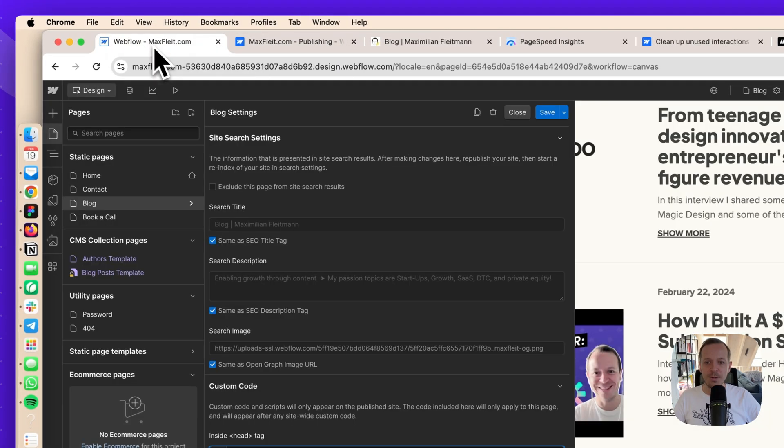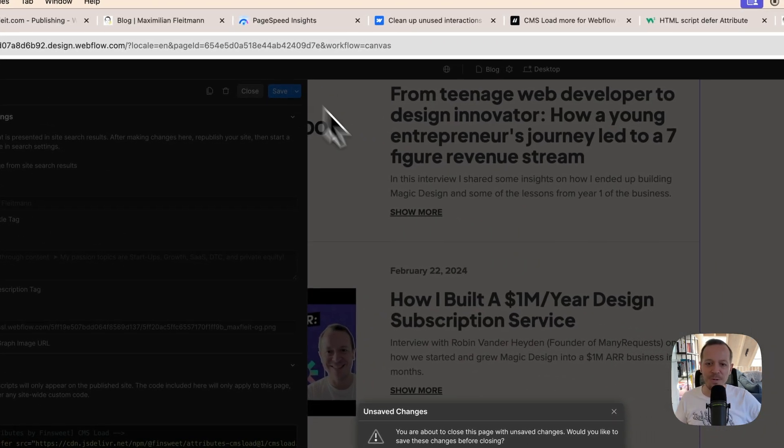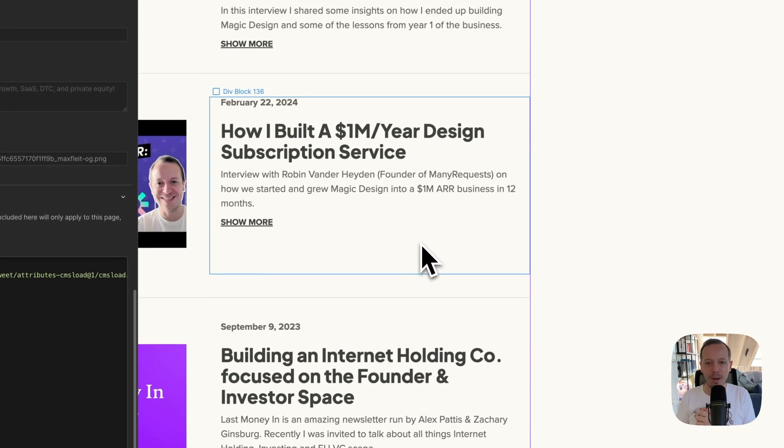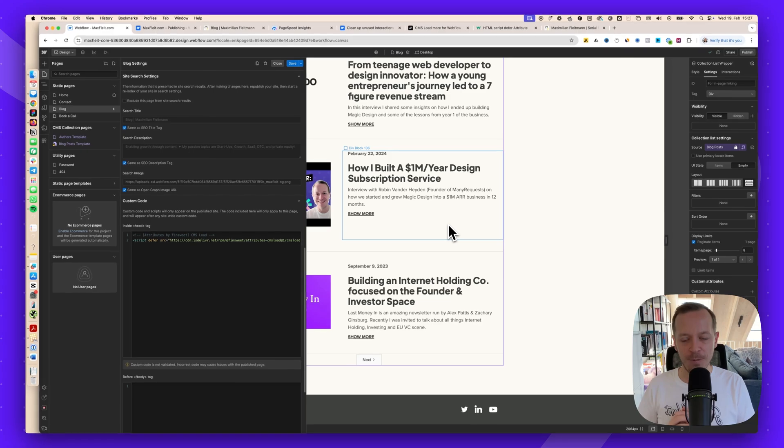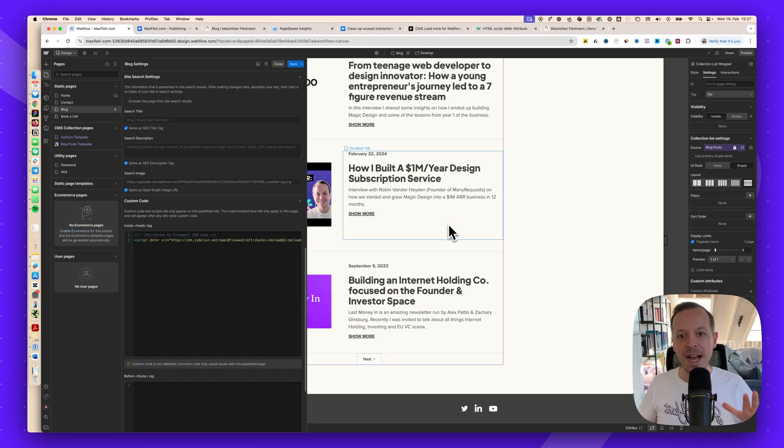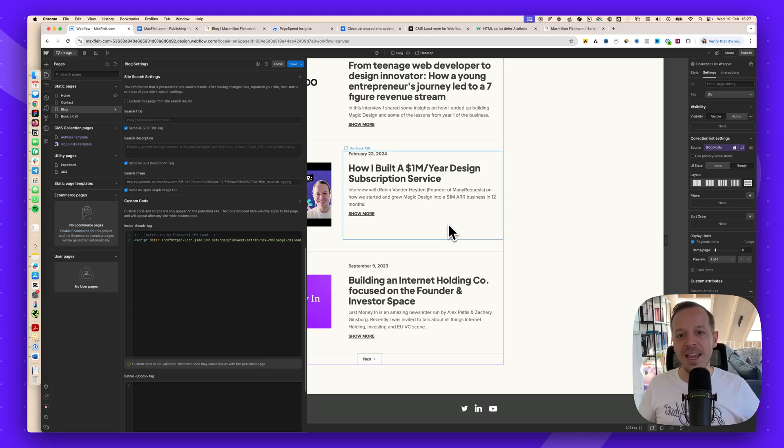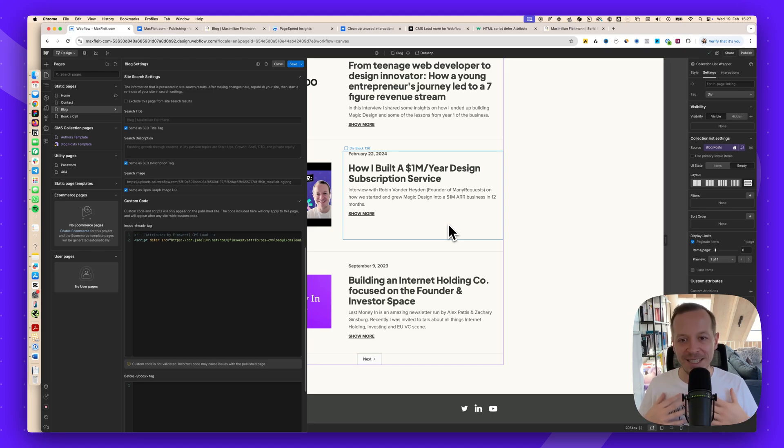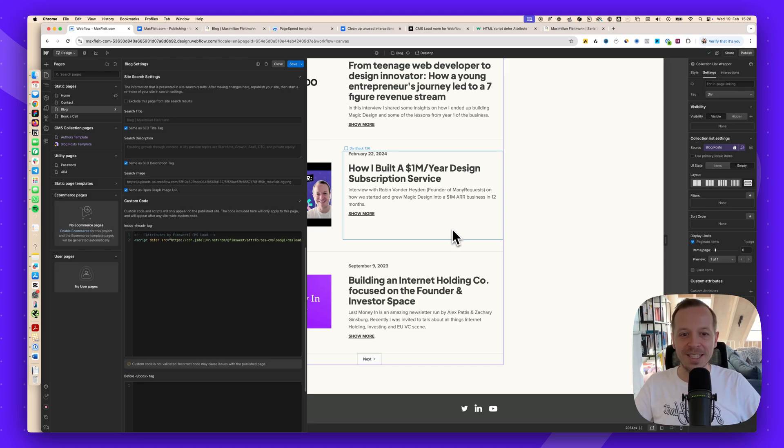These were my 10 ideas to improve the page speed of your Webflow website. I hope you liked the video. If you want to learn more about marketing design and Webflow, make sure to follow the account below. If you are looking for someone that is helping with your Webflow website, make sure to check out magia.com, our design and Webflow service. If you have any questions, put them in the comments below. Otherwise, see you in the next.